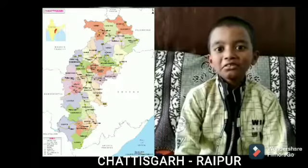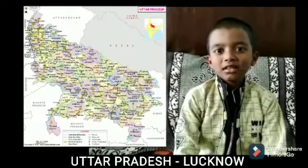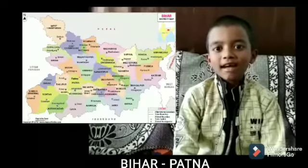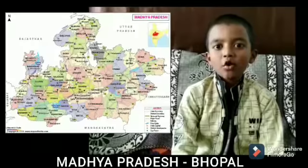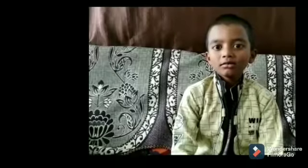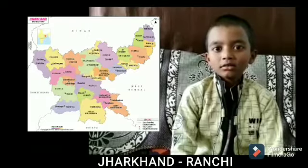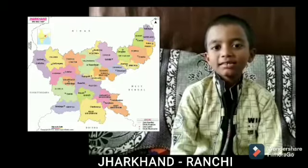Chhattisgarh — Raipur. Uttar Pradesh — Lucknow. Bihar — Patna. Gujarat — Gandhinagar. Madhya Pradesh — Bhopal. Jharkhand — Ranchi.